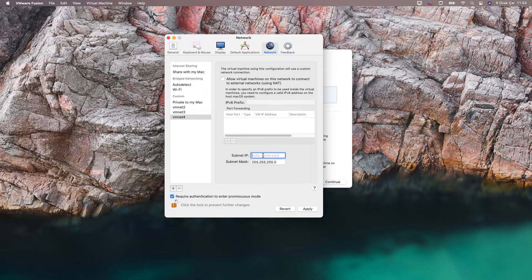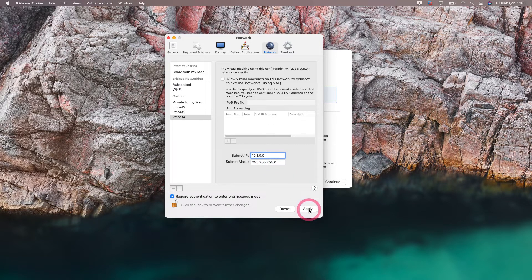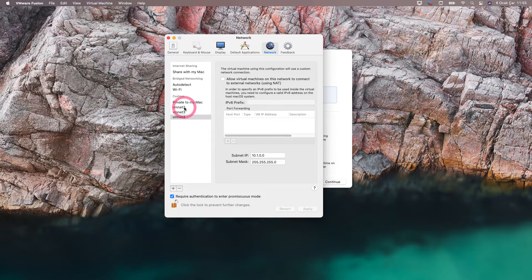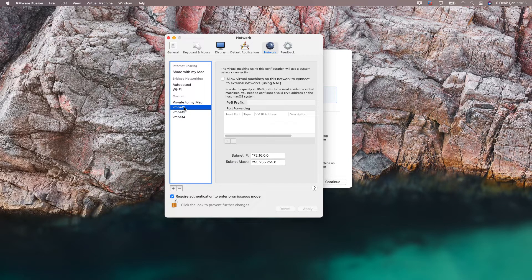Here you can write the subnet you will use. Let's use the 10.1.0.0 subnet as an example. I write 255.255.255.0 in our mask and when I click apply, our new virtual network is added. You can also adjust the NAT settings if you want. For example, when you set up 5 virtual machines and assign VMNet2 to those machines, they will automatically get IPs from the 172.16.0.0 subnet via DHCP.